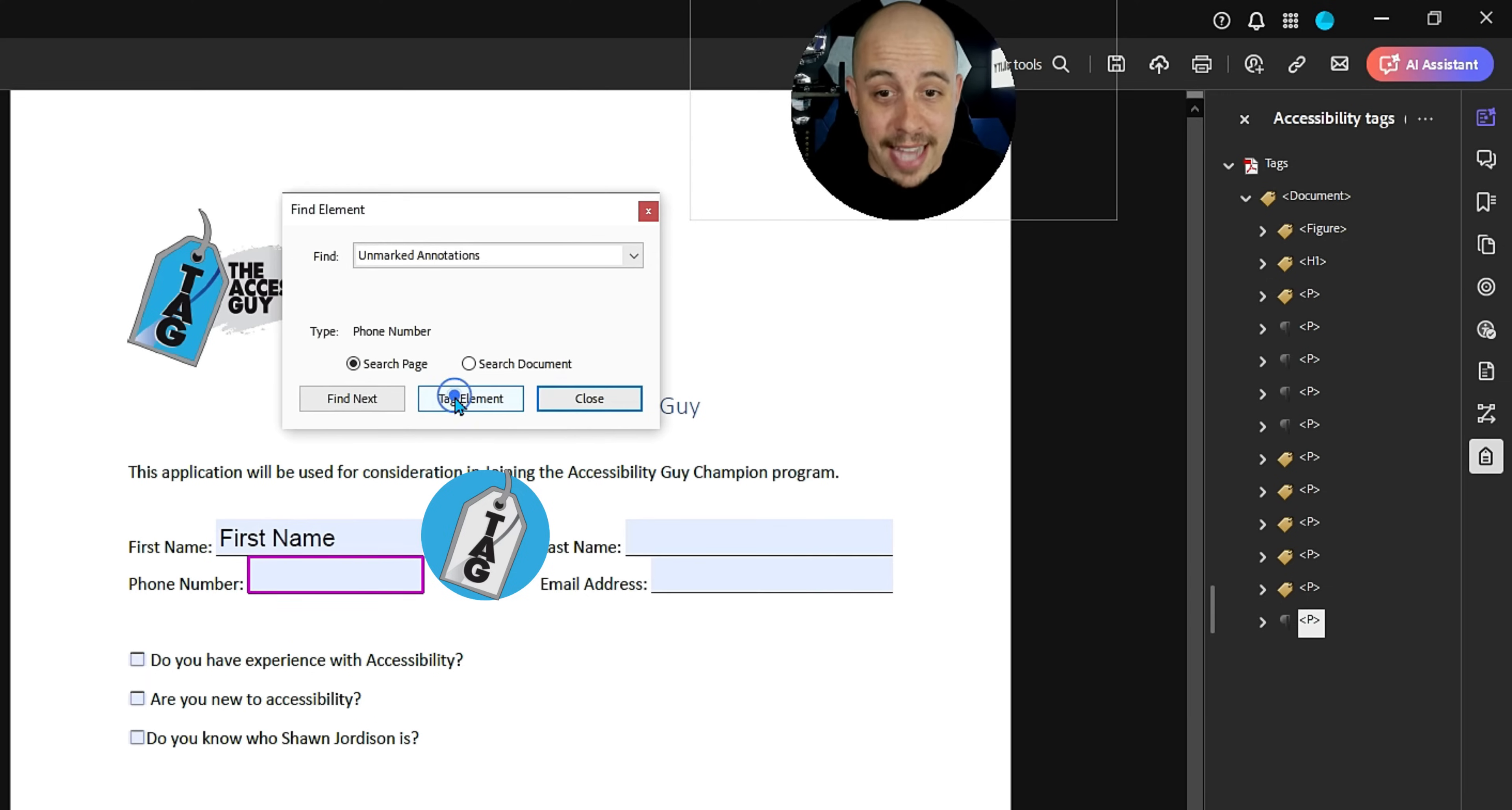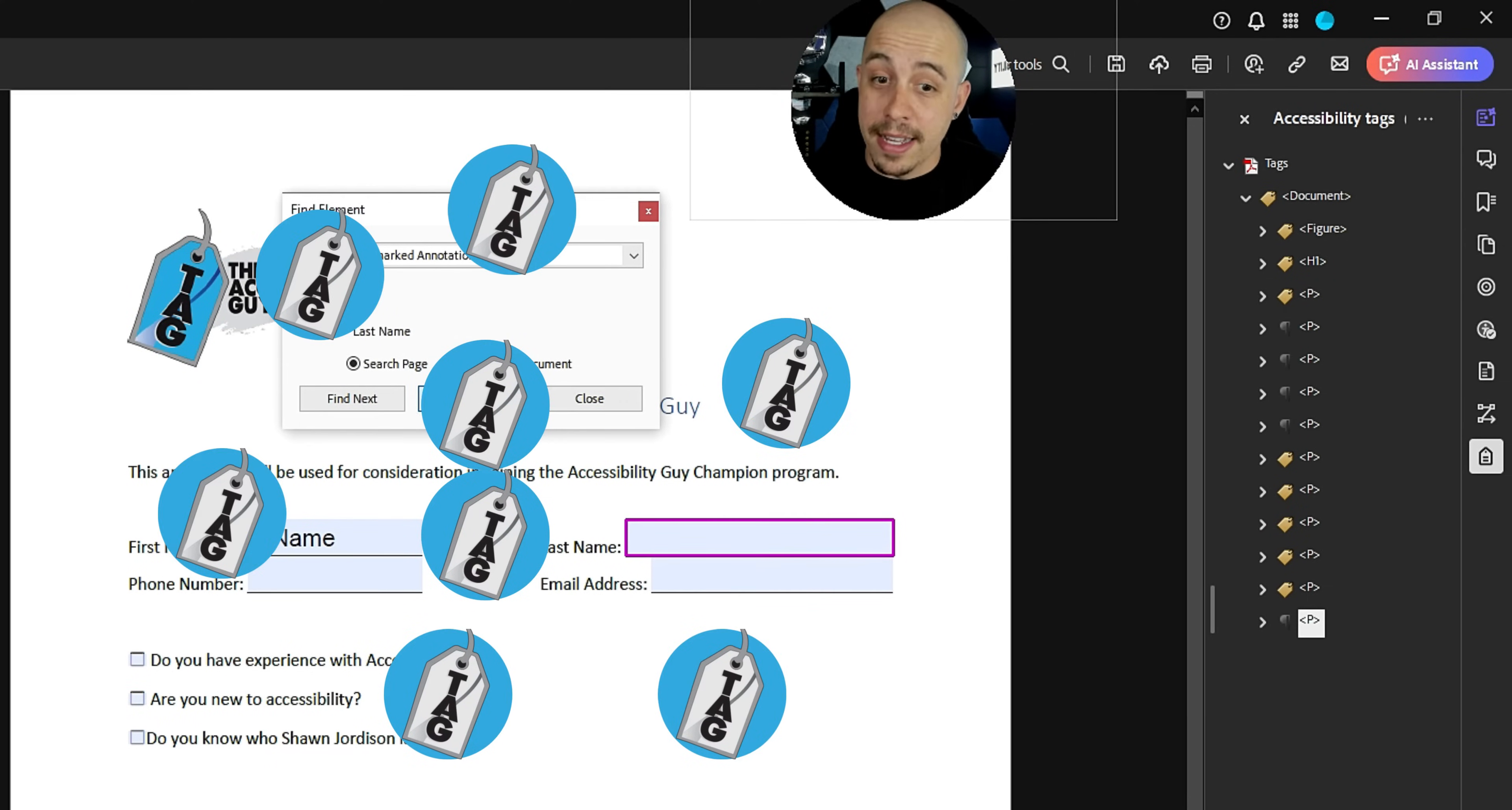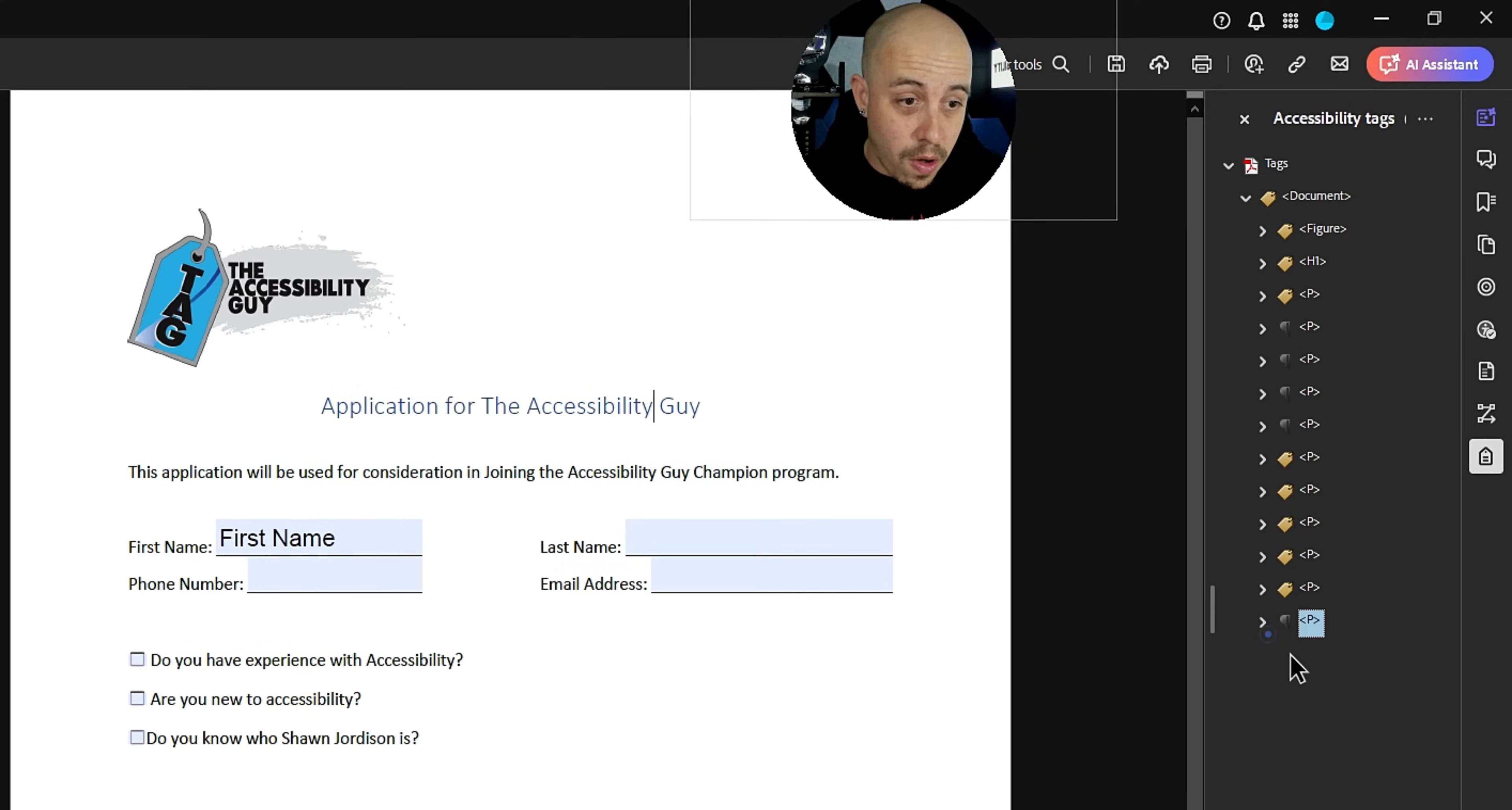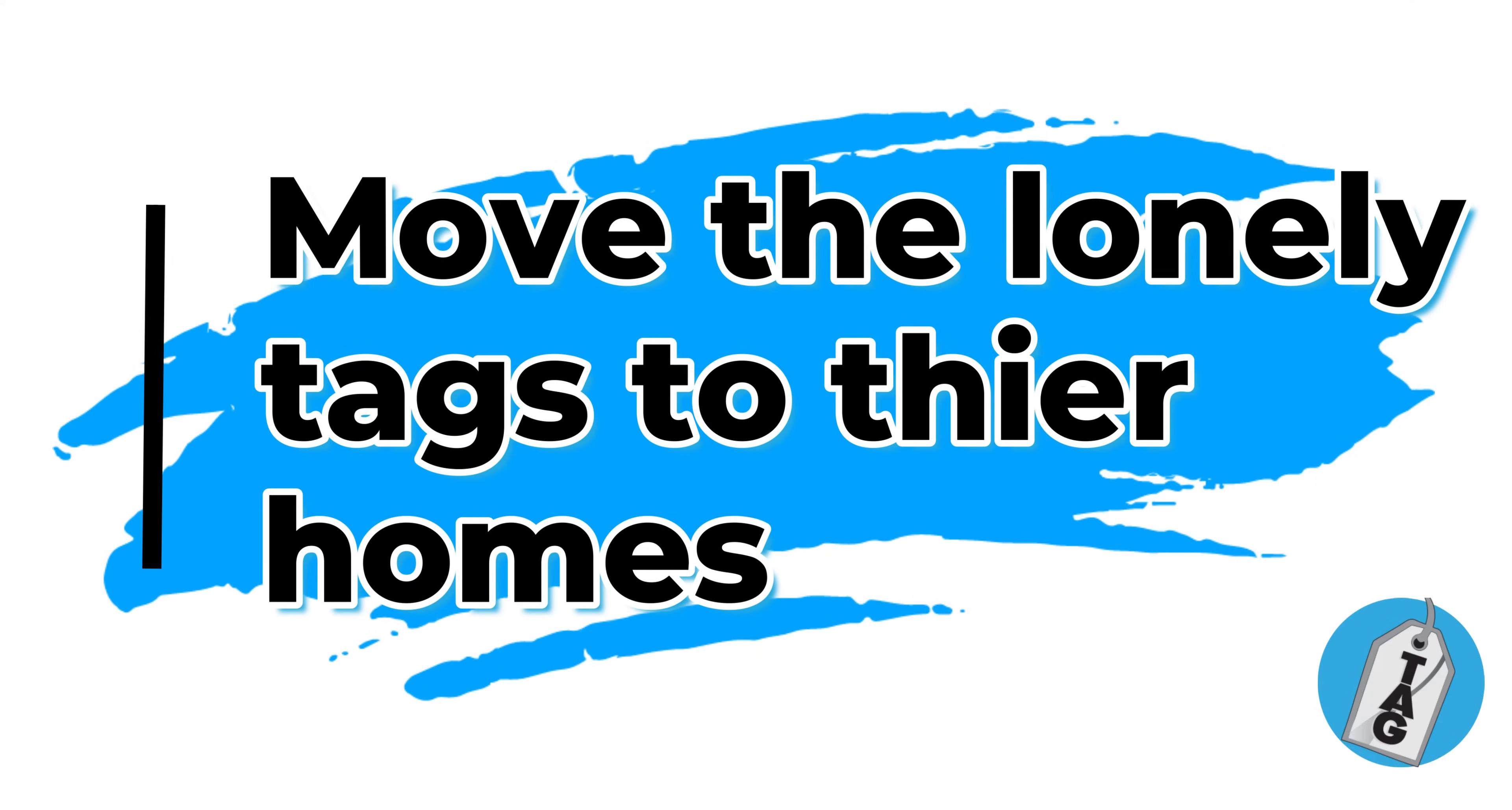So I'm going to select tag element, tag element, tag, tag, tag, tag. Like that. And now all of these nice form fields are in the right. They're now at least in my document.